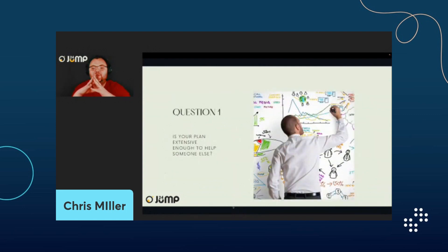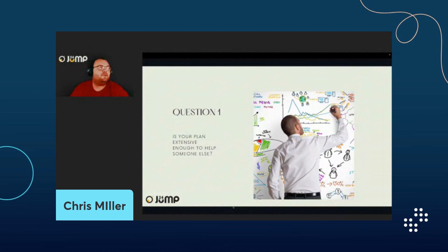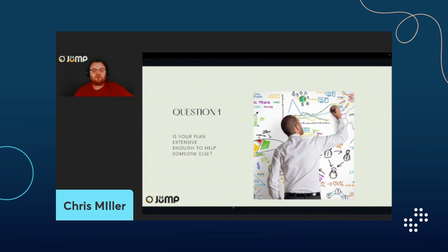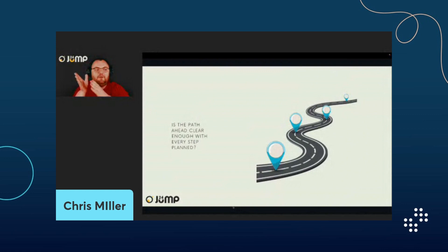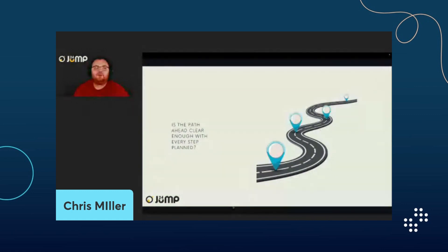Let's go straight into question one: is your plan extensive enough to help someone else? I've been through times where I wouldn't plan at all, and times where I planned every single line of code. The key is: what if I'm not there the day someone else needs to pick it up? Every step along the path should be clear enough to tell you what the next step is, whether at the level of a single class or a full feature.